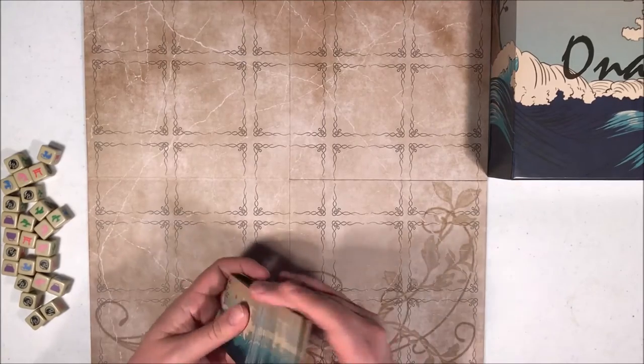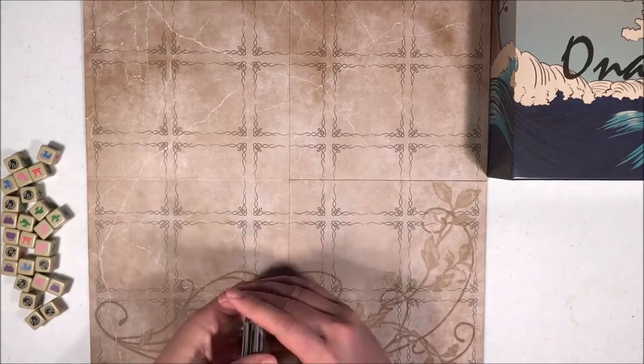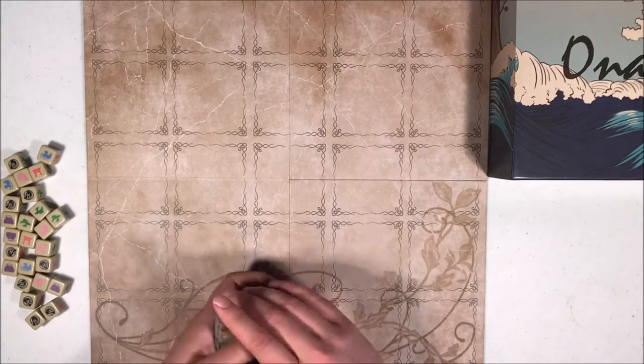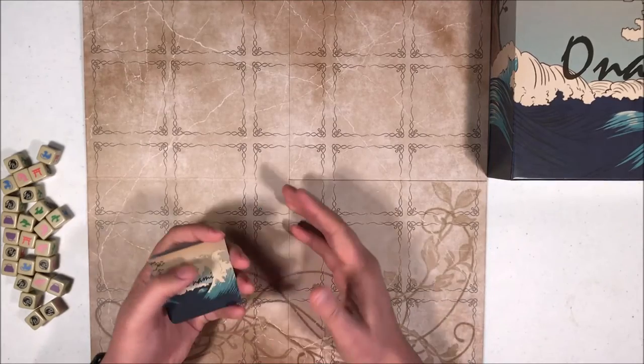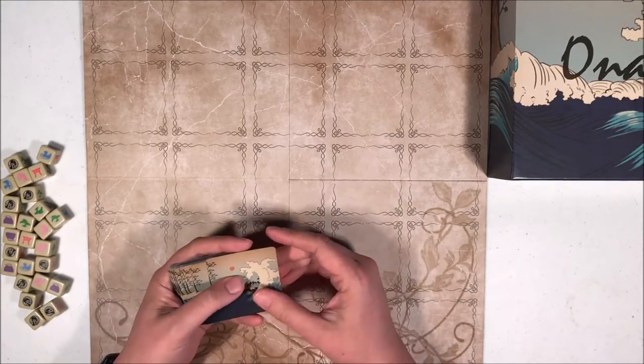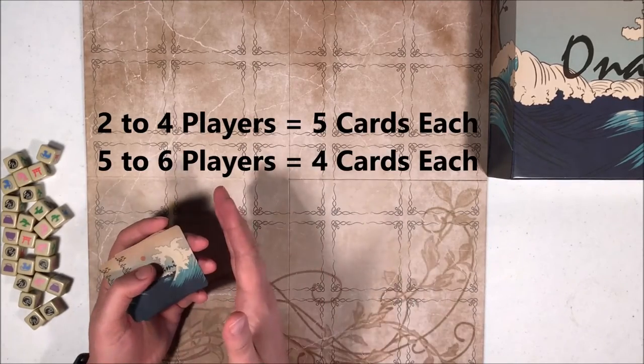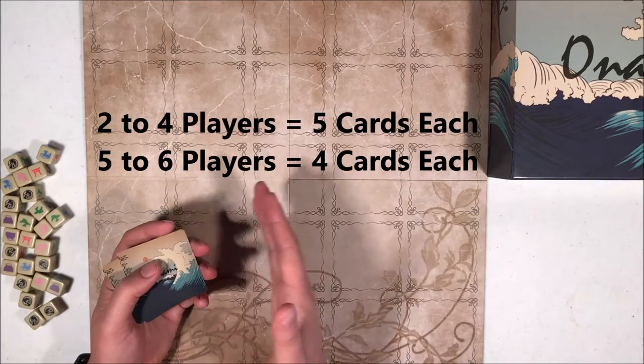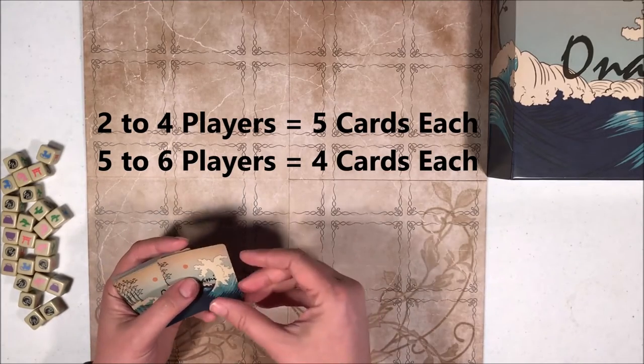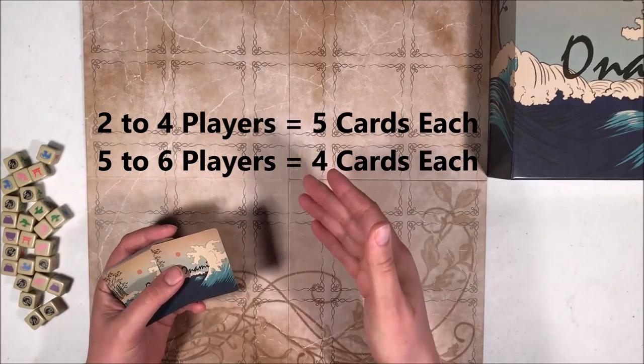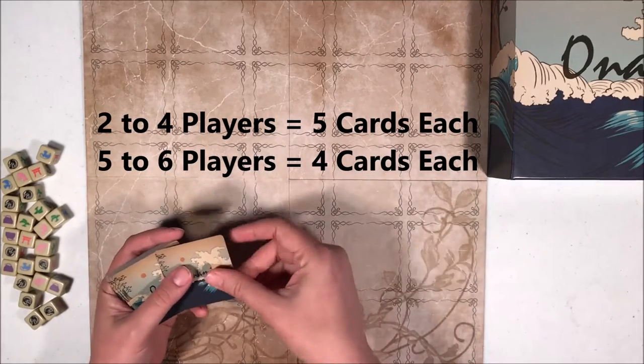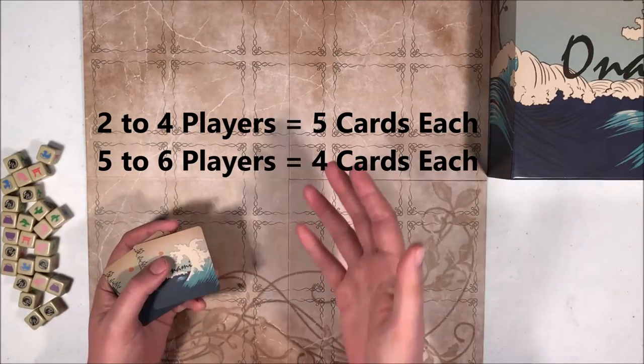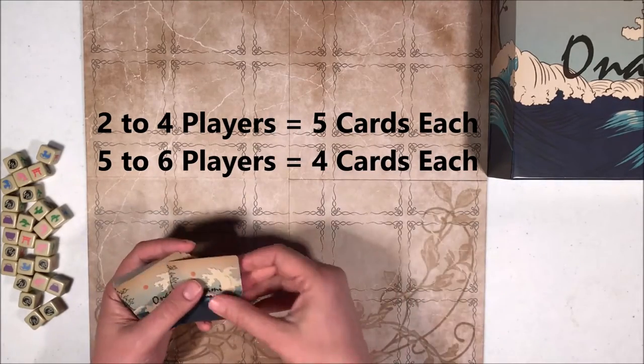In this particular game, we're going to be playing a 2-player demonstration. But as I said, you can play up to 6 players. In a 2 to 4 player game, each player gets 5 cards. In a 5 and 6 player game, each player gets 4 cards.